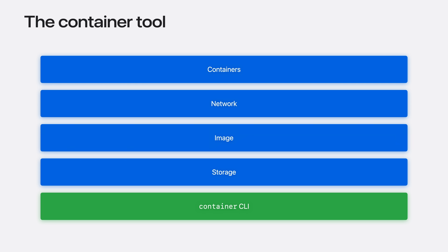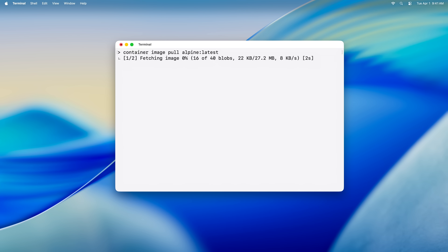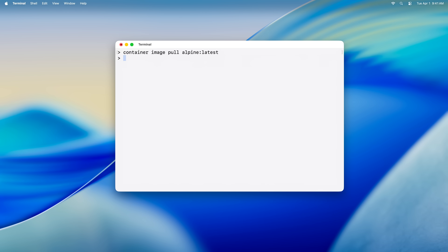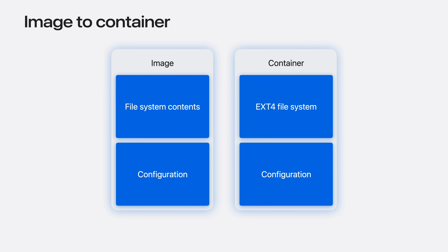Let's start by jumping into our terminal and use container to pull an image to our local machine. We can start by typing container image pull, and then we provide an image name. For this demo, we'll use Alpine latest. As we run this command, container is pulling the image contents and configuration locally, before creating the block file for us to use.